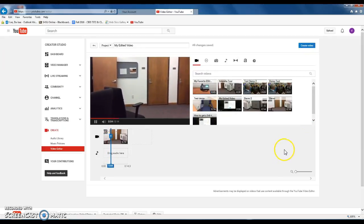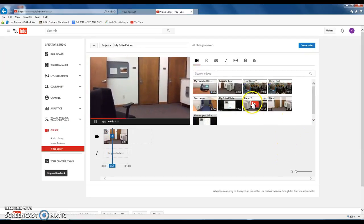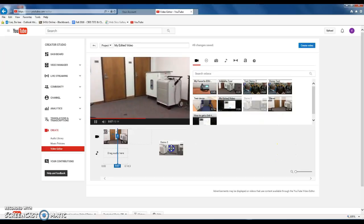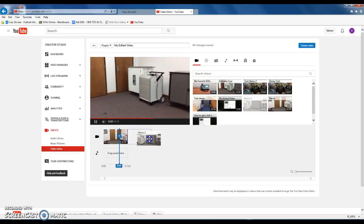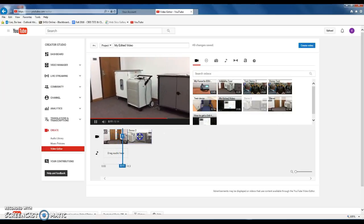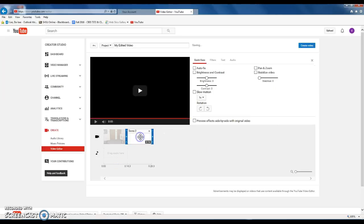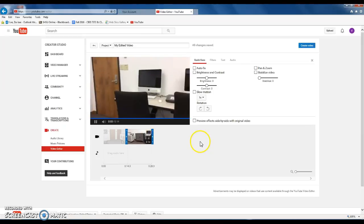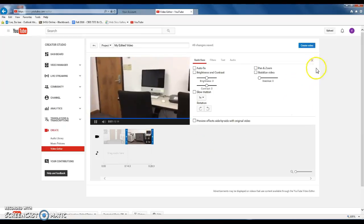The next file I want to use is demo 2. So drag the file and drop it right next to the first demo file.